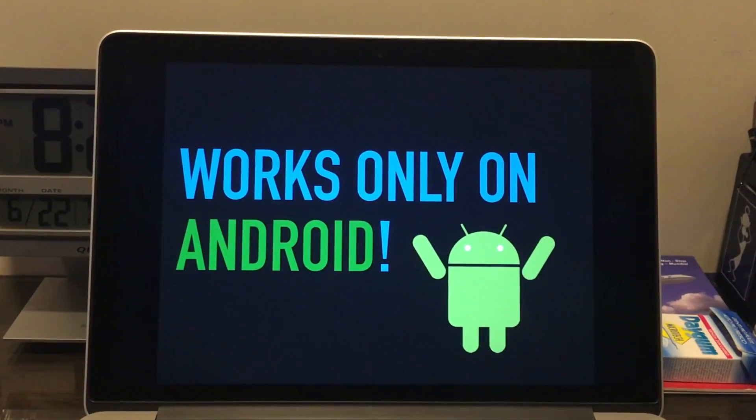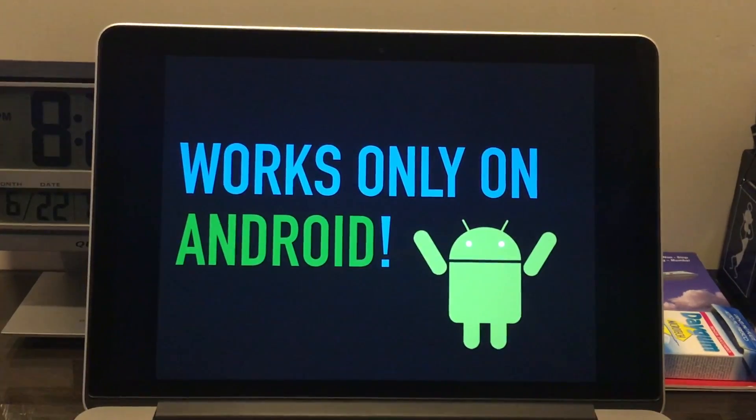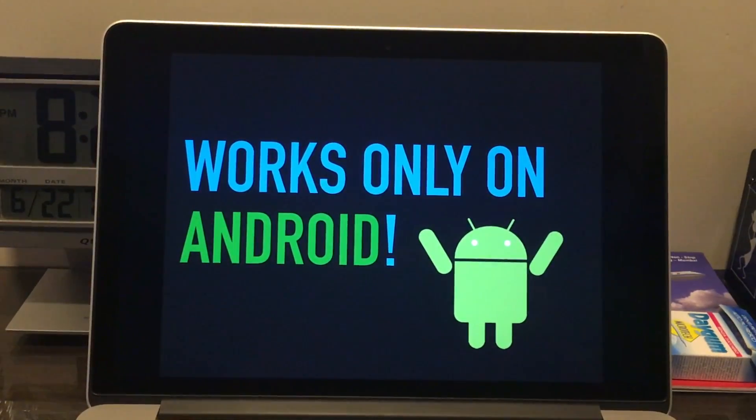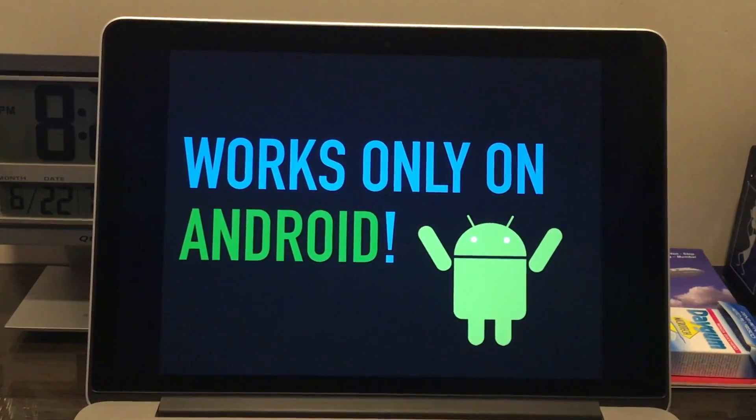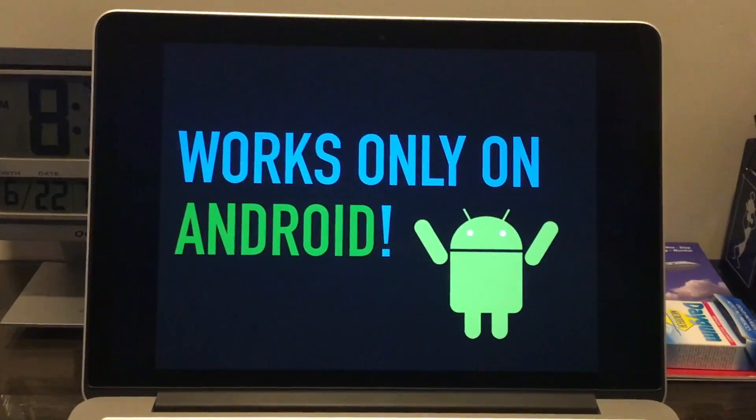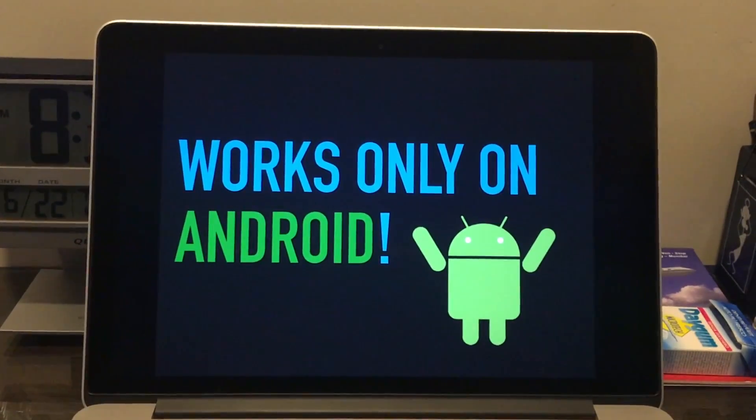Now, the first thing to note is that this method works only on Android. It will not work on iOS, Windows Phone, or Blackberry if any of you still use that.